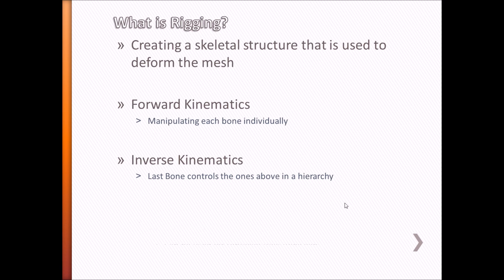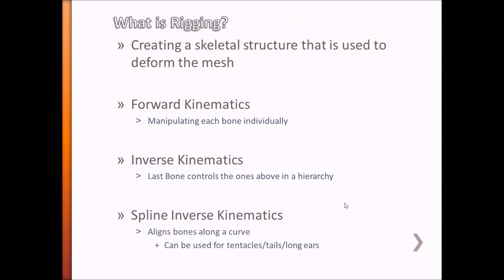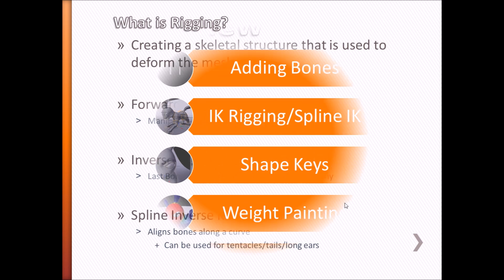Finally, there's the spline inverse kinematics. This is essentially having a chain of bones follow a curve. This is very useful for rigging things such as tails, tentacles, or long ears.